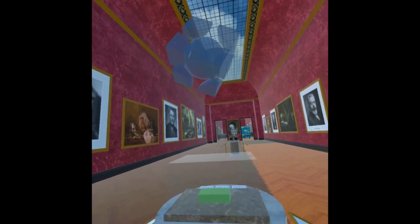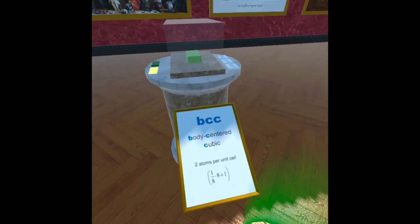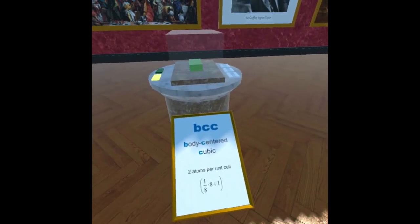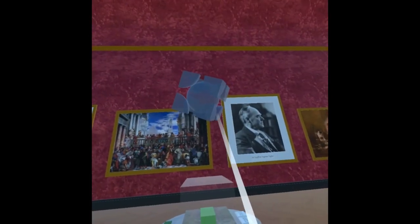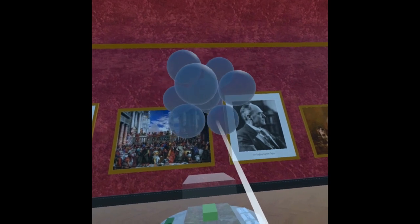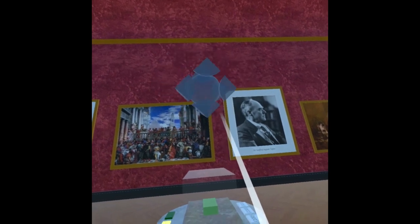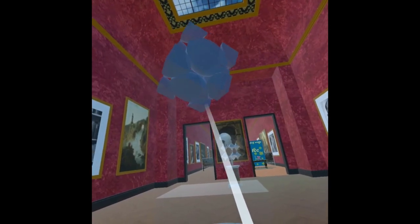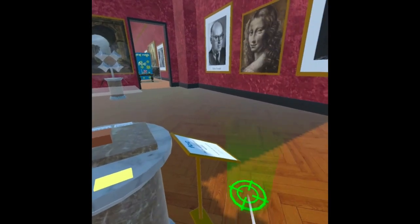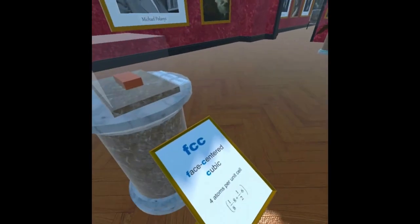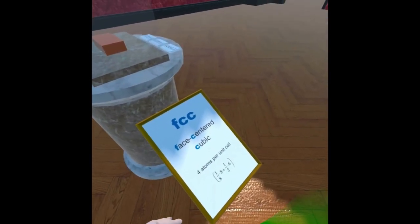Integrating virtual reality into education is not only exciting but also practical. As technology advances, VR becomes more affordable and accessible. From primary schools to universities, educators are incorporating VR into their curriculum to enhance student engagement and comprehension.